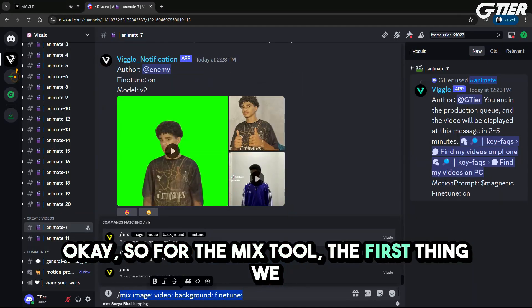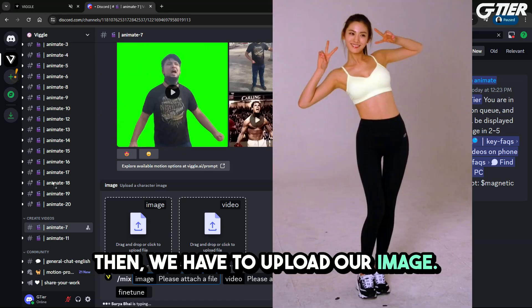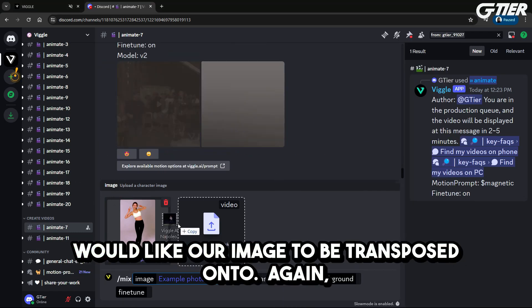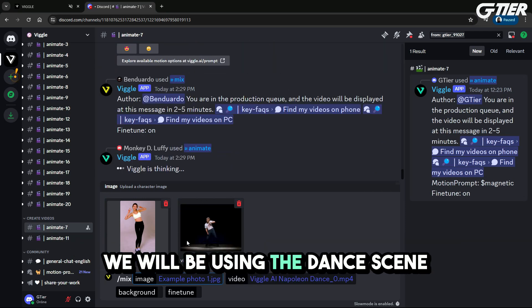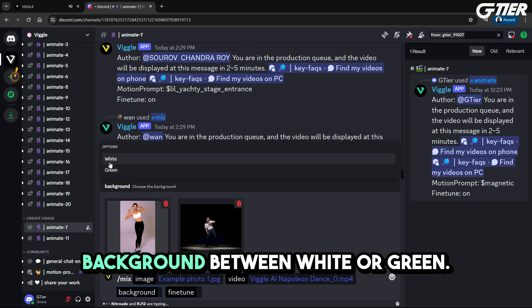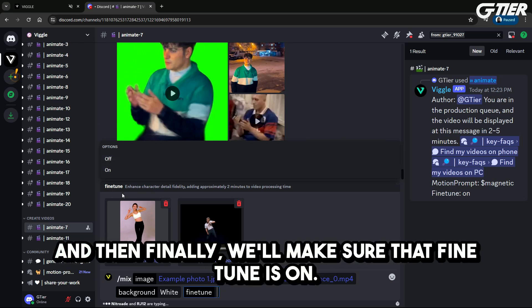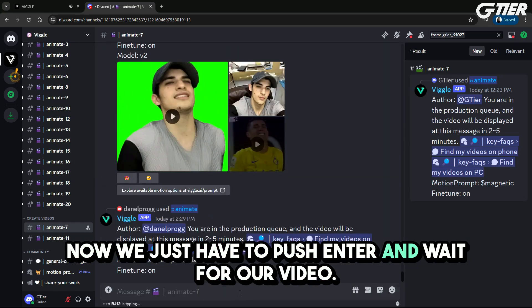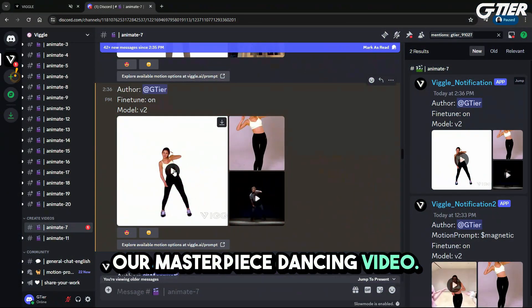Okay, so for the mix tool, the first thing we have to do is type slash mix and then hit enter. Then we have to upload our image. Then we have to upload the video that we would like our image to be transposed onto — we will be using the dance scene from Napoleon Dynamite for our example. Next, we have to choose our background between white or green. I'll pick white. And then finally, we'll make sure that fine-tune is on. Now we just have to push enter and wait for our video. And voila! Here it is everyone — our masterpiece dancing video.